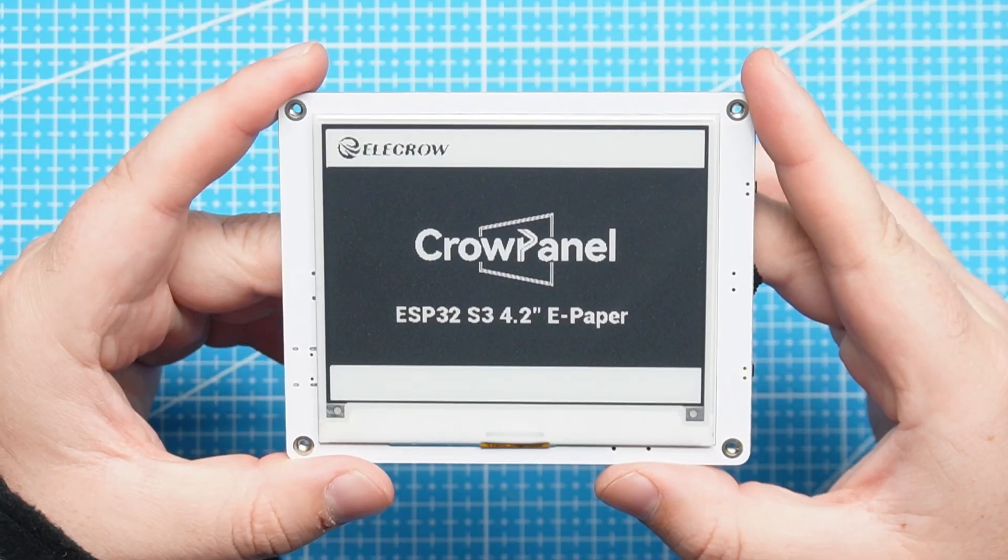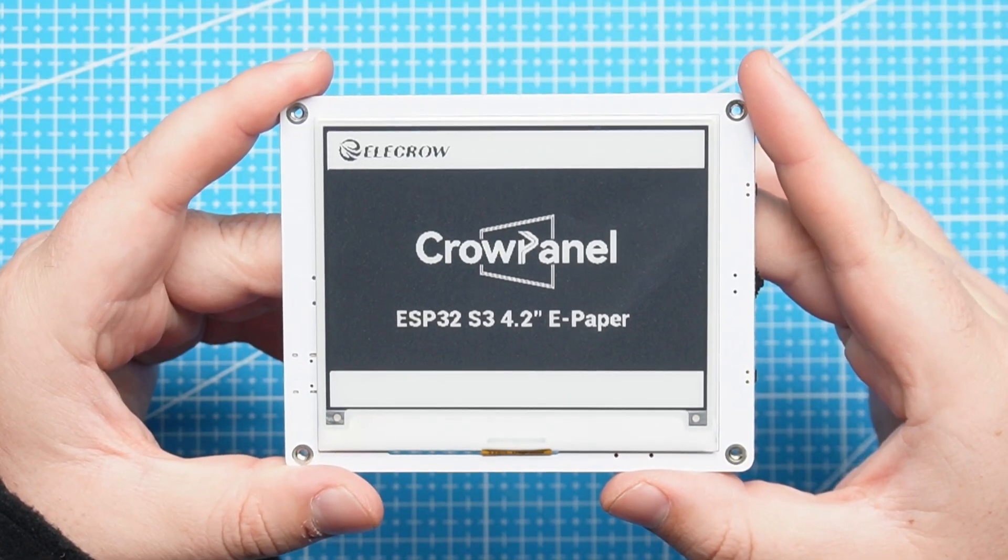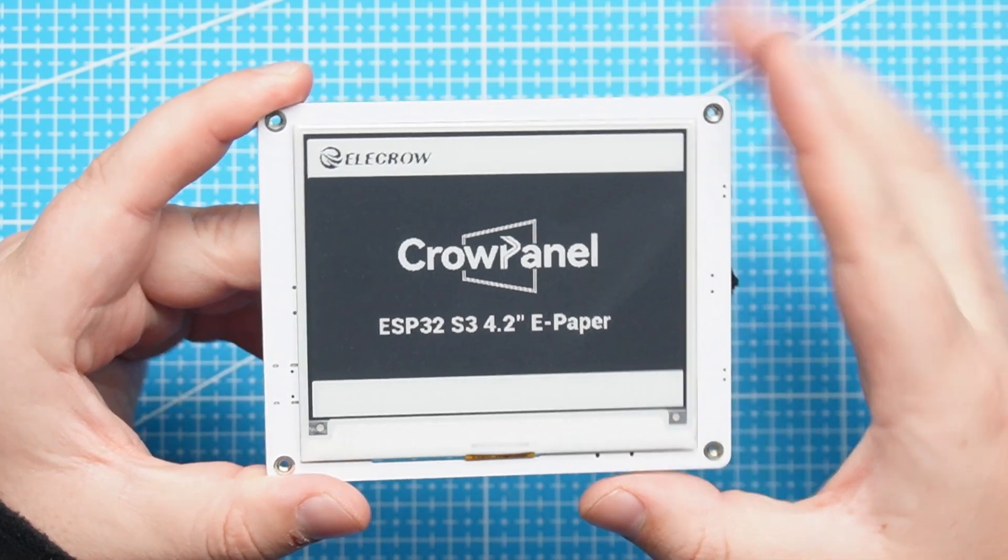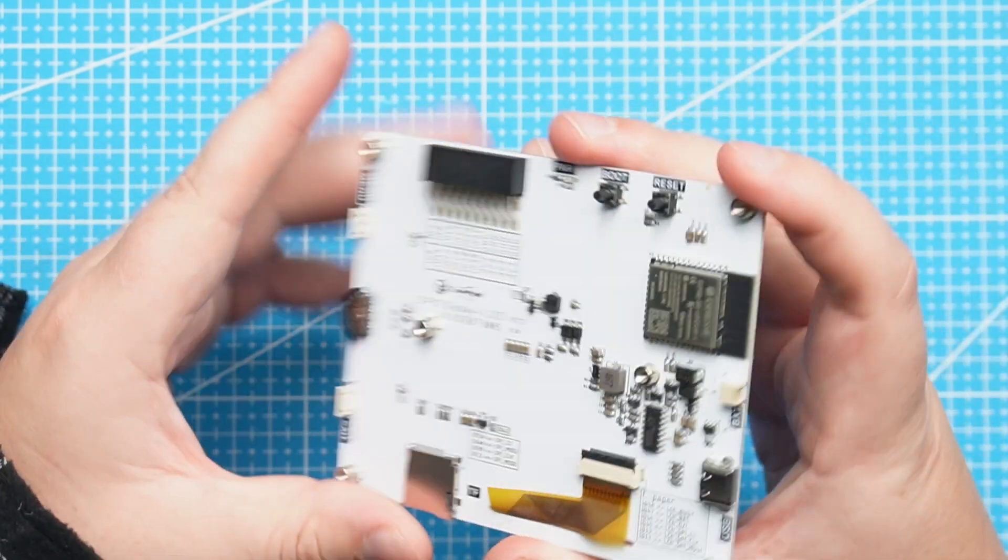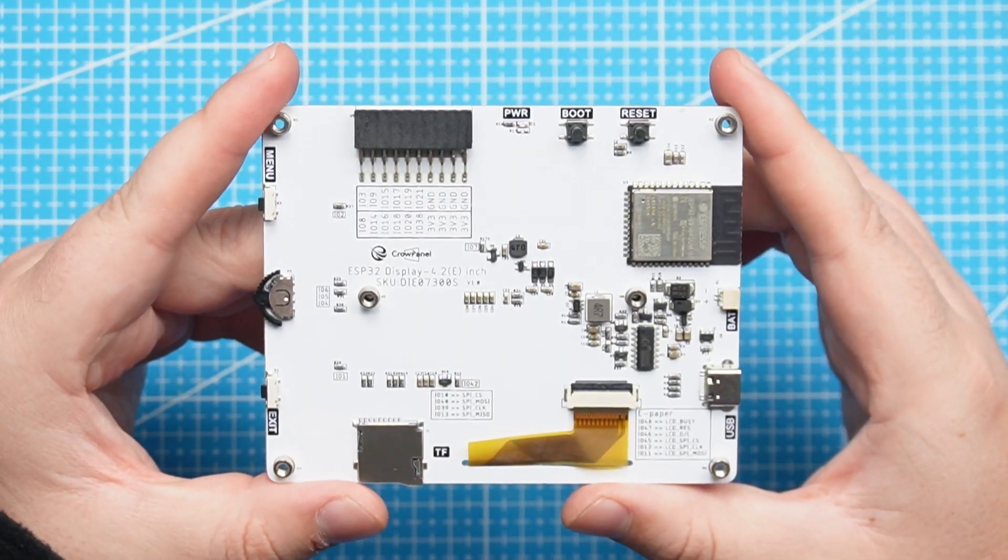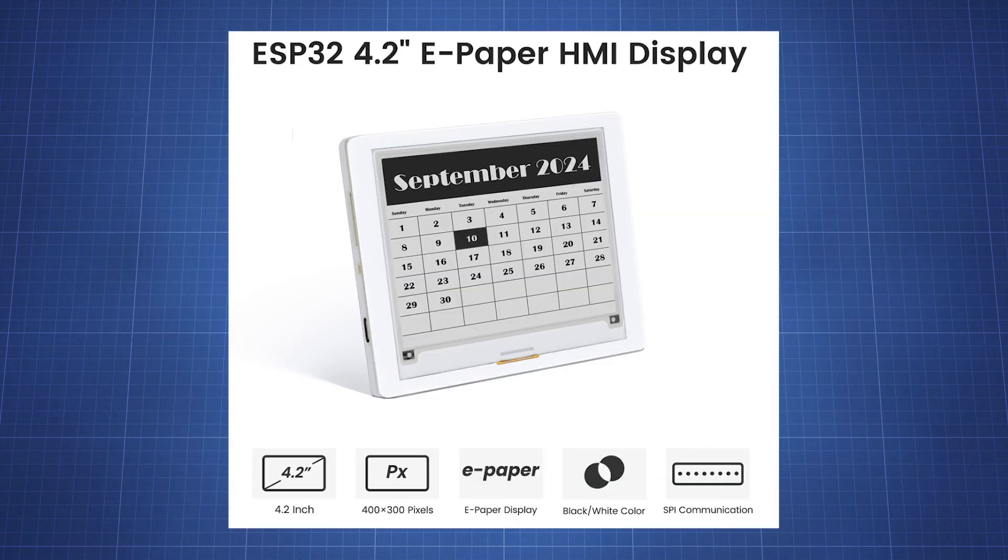Hello everyone and welcome back to the NerdCave. In this video we are going to review the Crow panel, which is an e-paper display based on the ESP32 S3 made by Alec Crow, and we will take a look at the 4.2 inch black and white module.